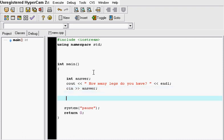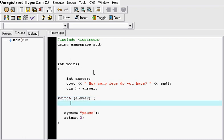So the way the switch statement works is you type in switch, and in parentheses you're just going to type in answer, which is your integer you worked with. And then you're going to put a bracket like this.